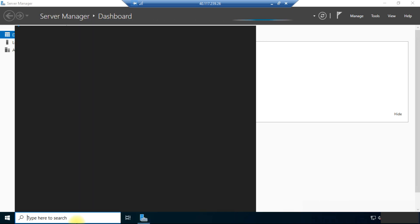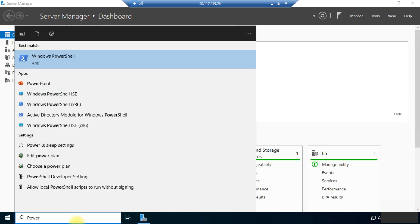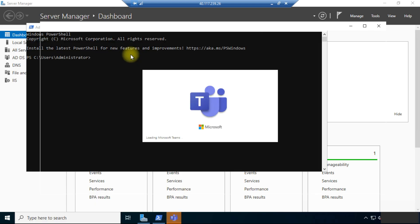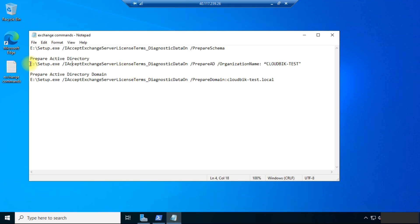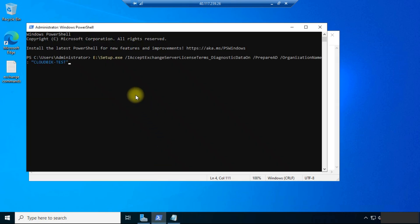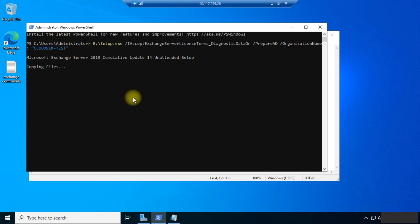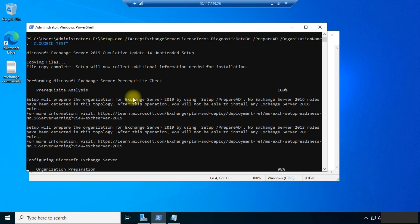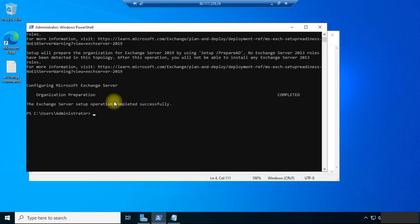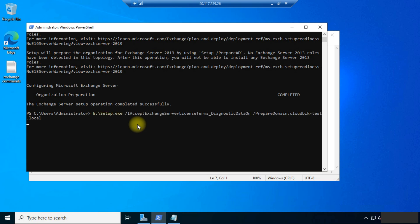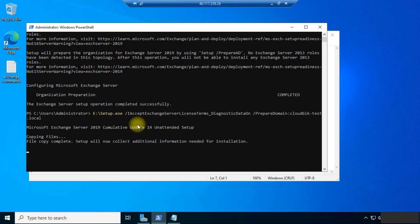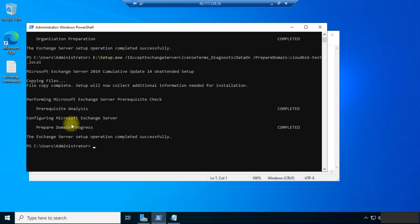After restarting the system, you need to again open PowerShell and again mount the ISO file. Copy this command and paste it here. Now you can see the organization preparation is completed. Run the last command, paste the command and press Enter. The domain prepare progress is completed and the setup operation completed successfully.